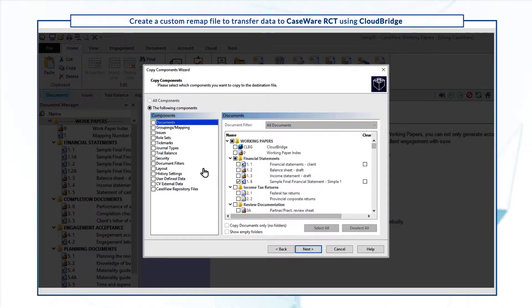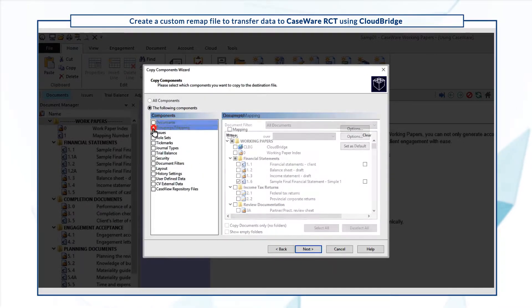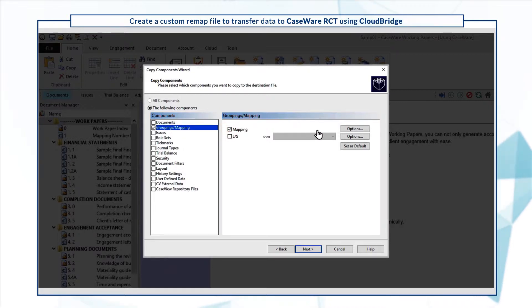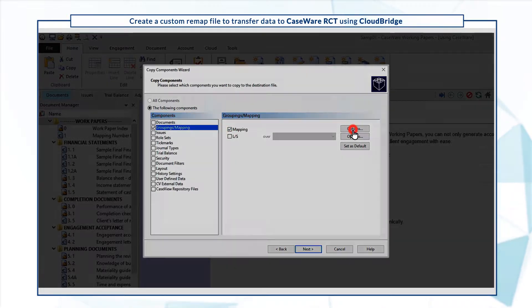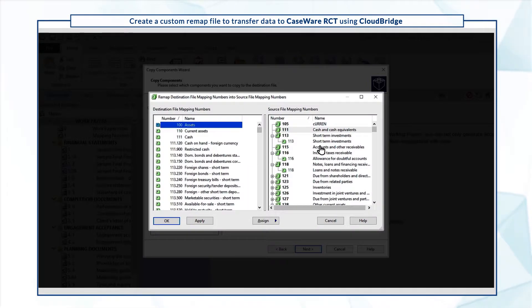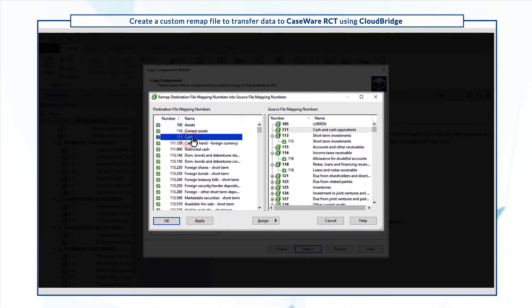Now select the Groupings slash Mappings component. Then next to Mapping, click Options. In this dialog, click Remap to start matching map numbers from your Working Papers file with those in CaseWare RCT.